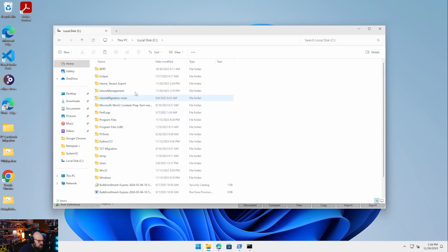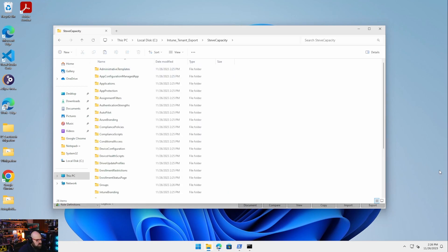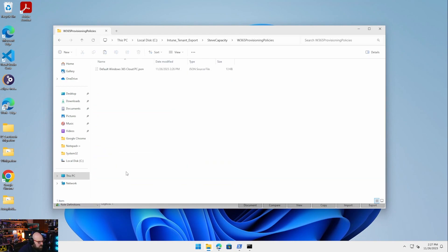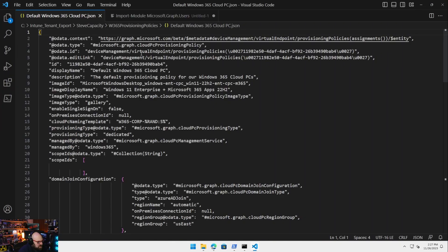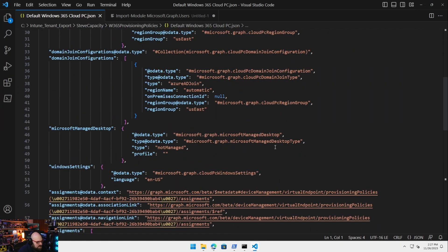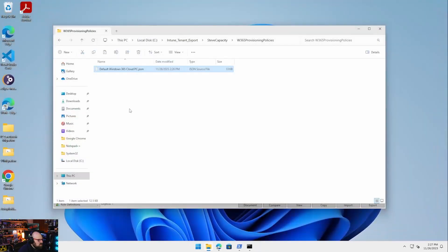I called the folder Intune Tenant Export, Steve Capacity — it named the folder there. Looking at everything else, we have Windows 365 provisioning policies, and this is the JSON of my provisioning policy. It's amazing.